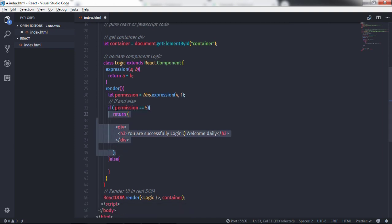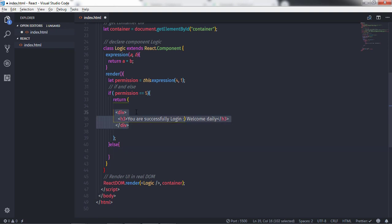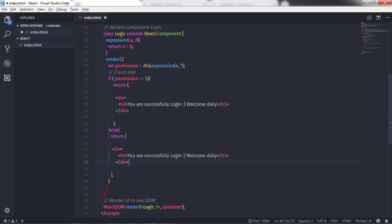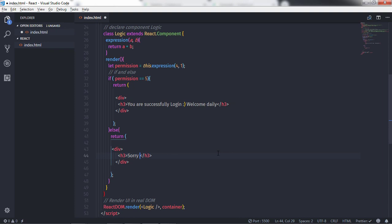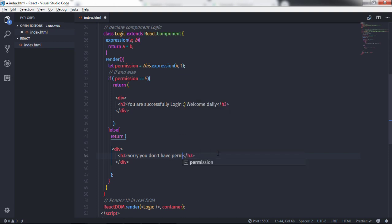If this condition becomes false, then we execute the else block. So here we have one view in the if block and another view in the else block. To create the else view, I'll copy the division tag, paste it into the else block with a return keyword, and change the message to 'Sorry, you don't have permission to enter'.